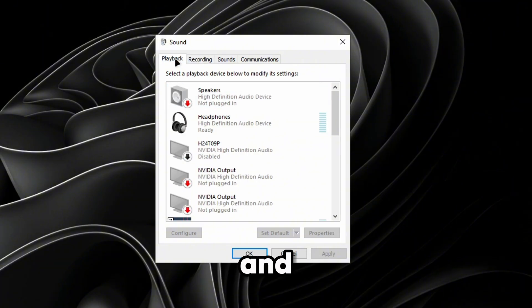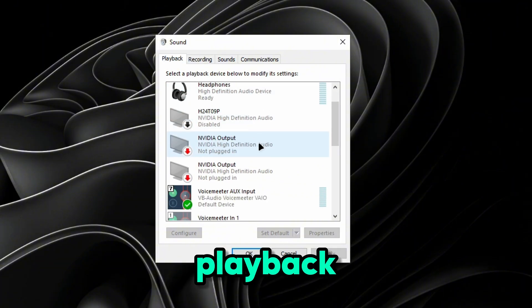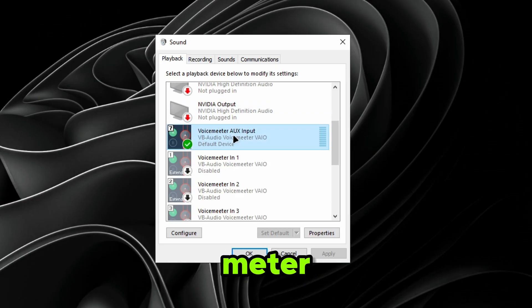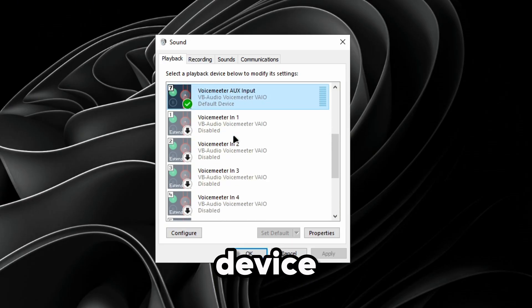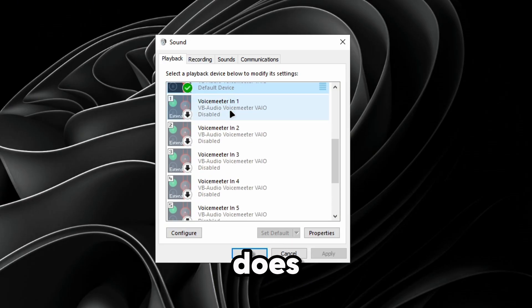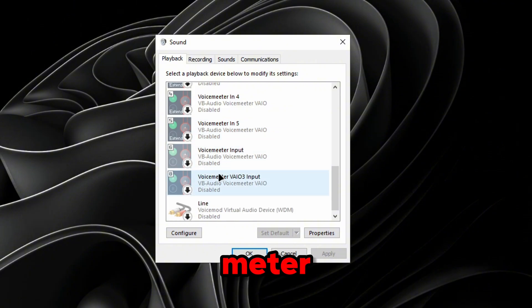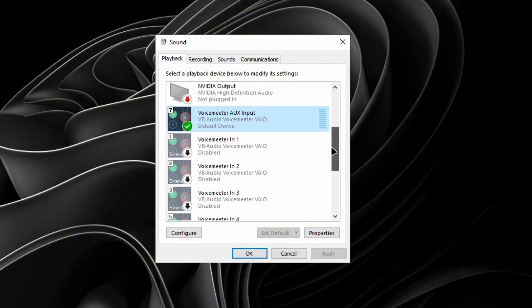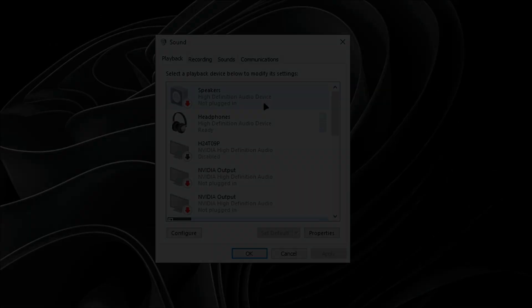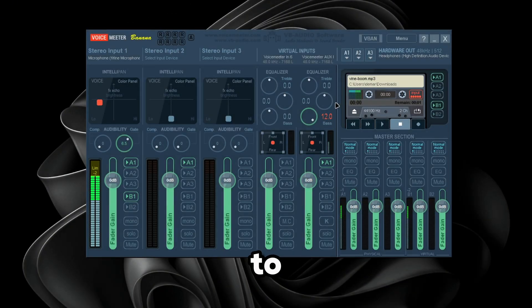Go to Playback and do the exact same thing — set VoiceMeeter Aux Input as your default device. If that doesn't work, you can also try VoiceMeeter Input or VoiceMeeter VAIO 3 Input. Make sure you disable all of them.